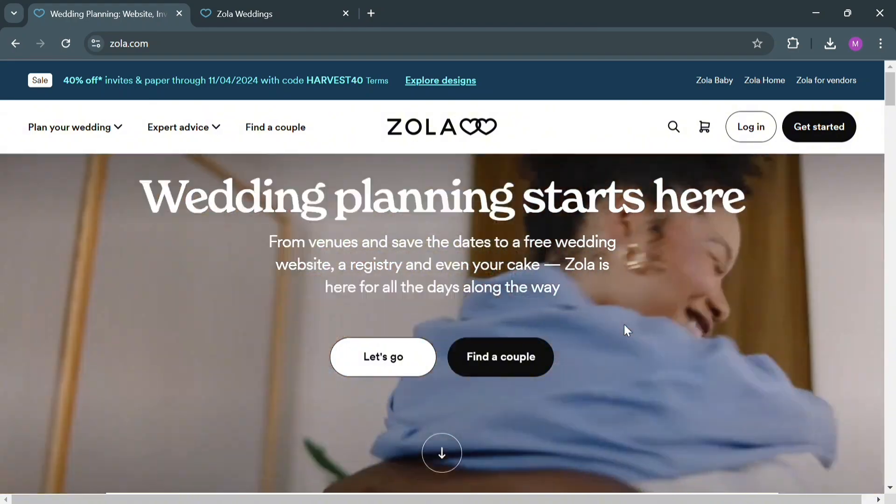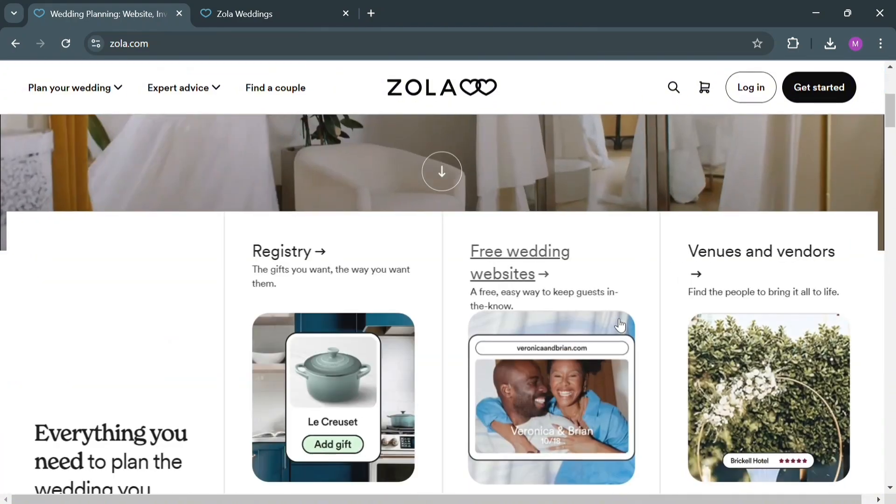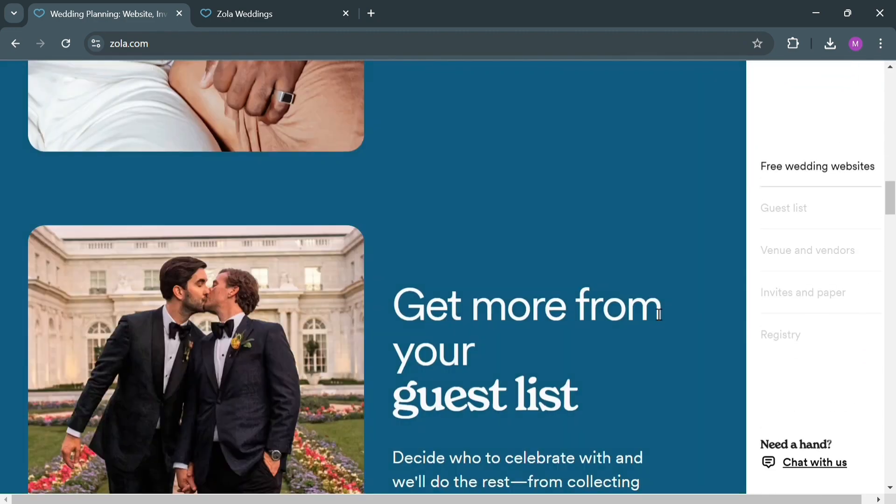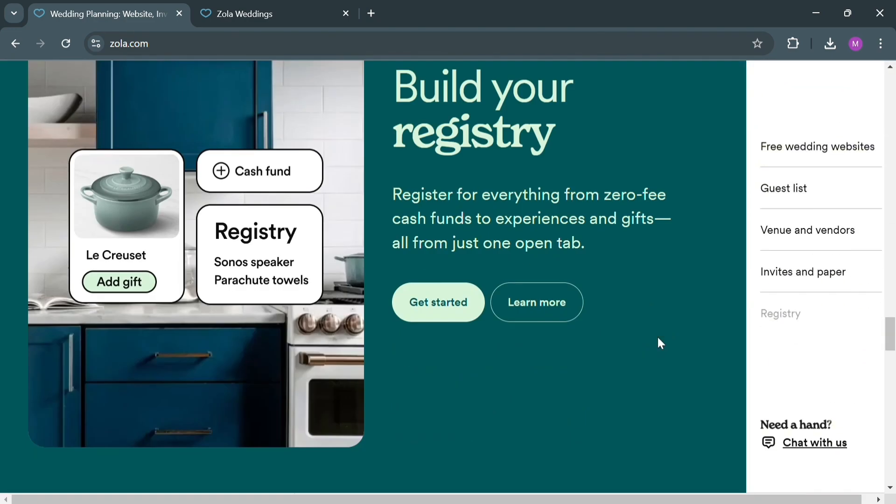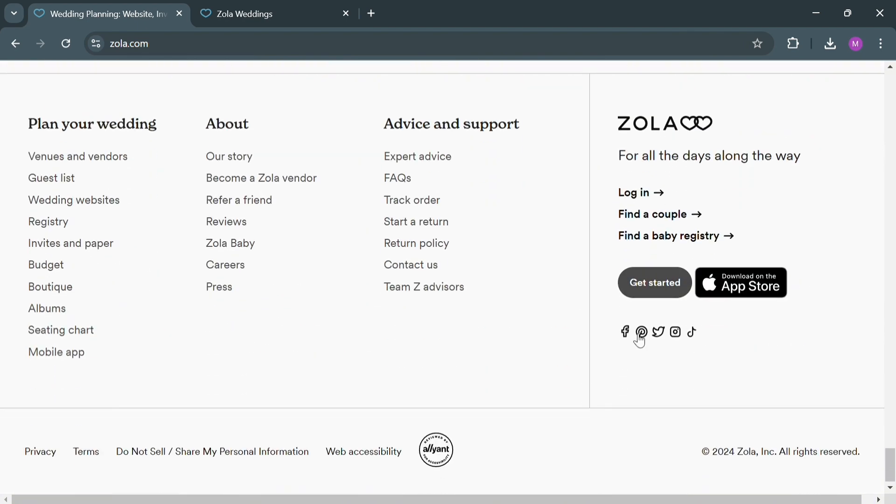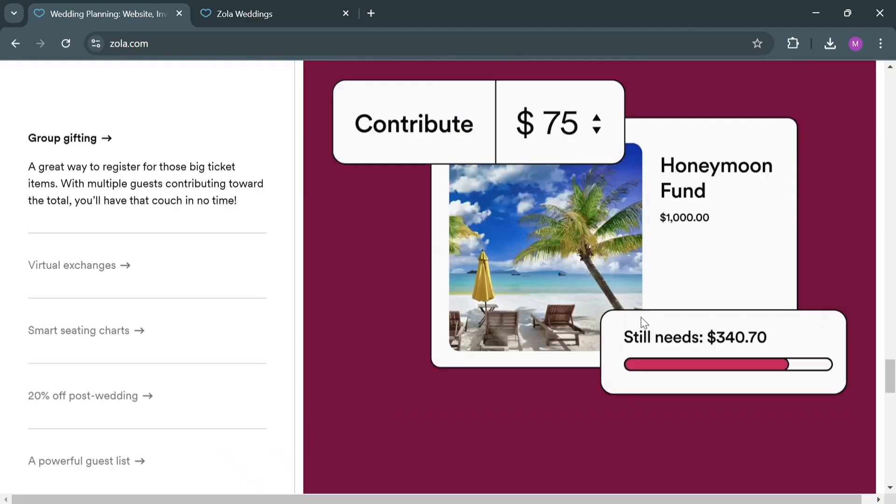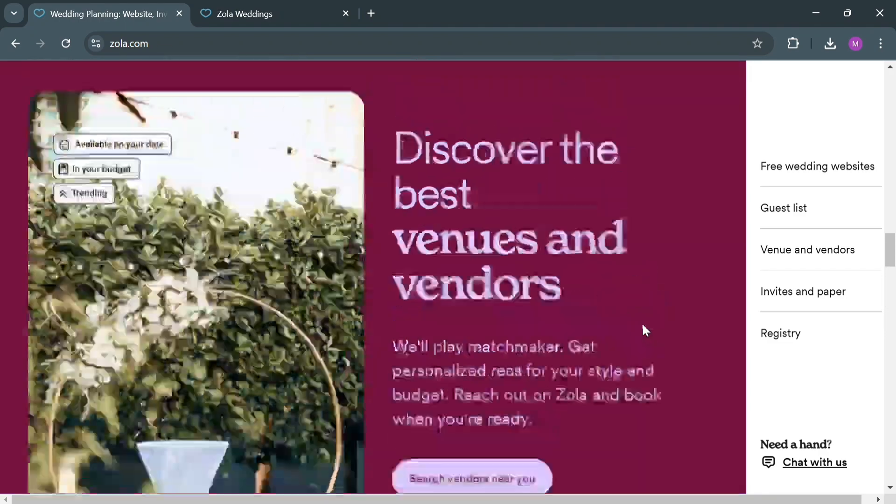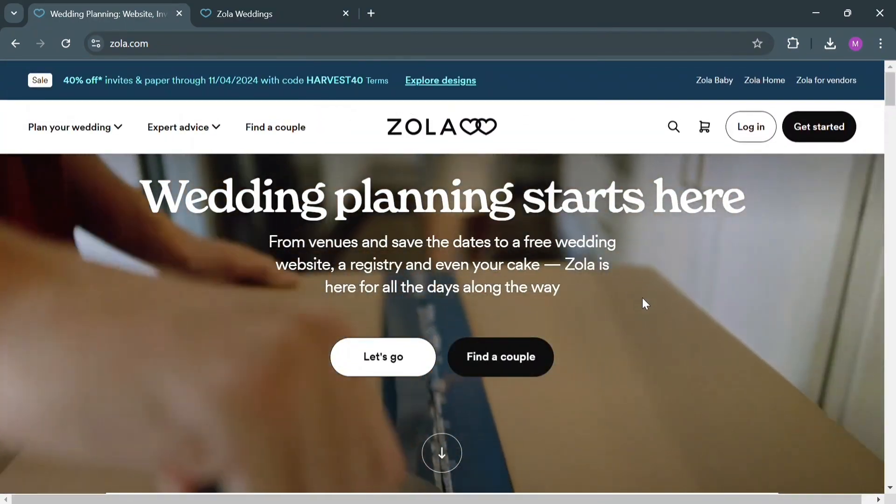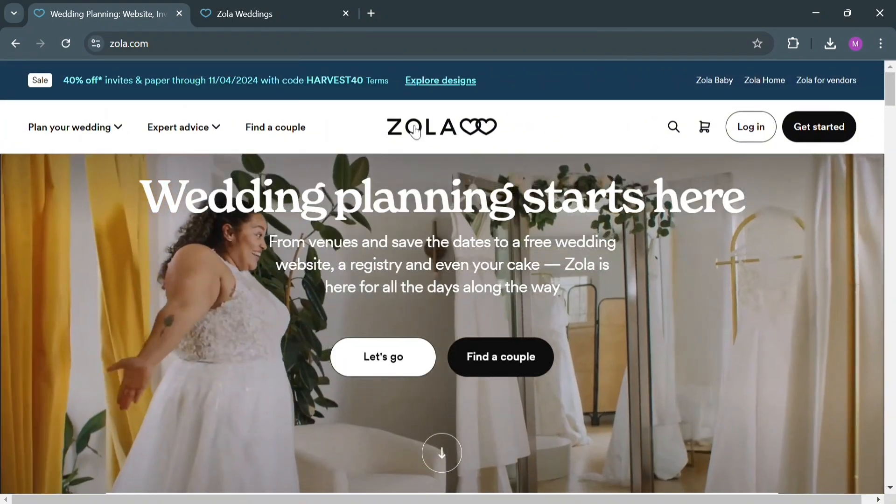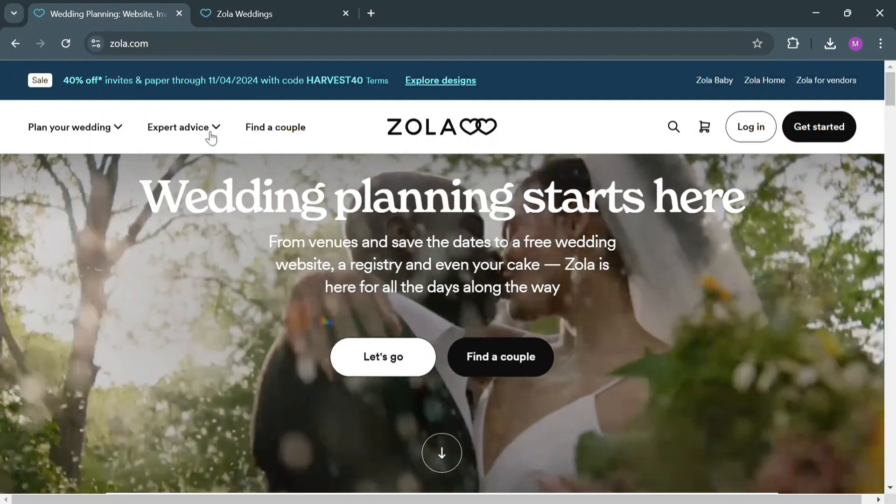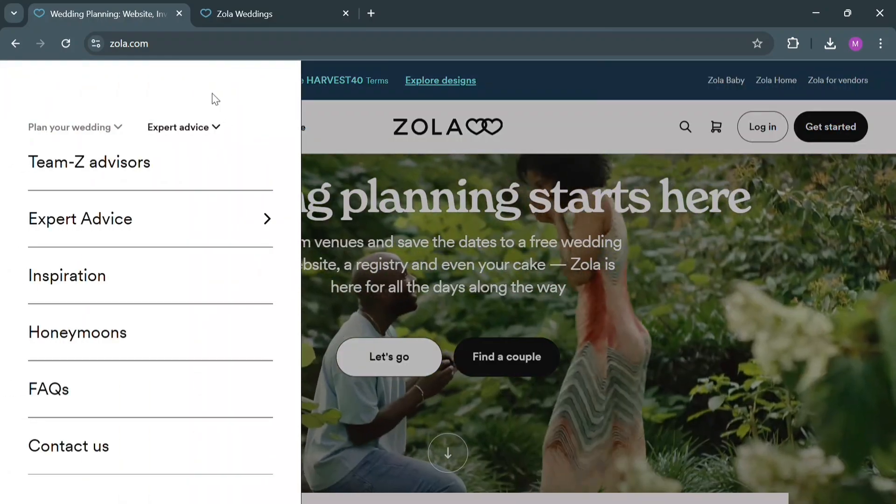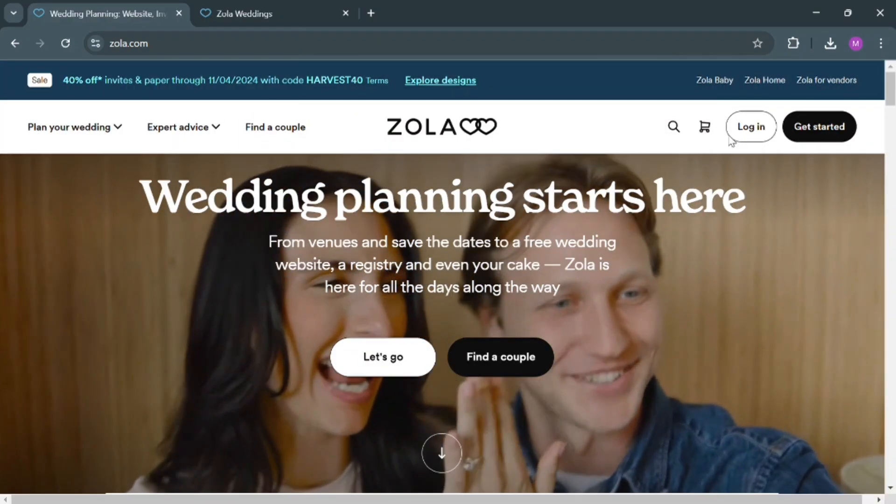But before that, if you don't know what Zola is, it is a comprehensive platform designed to facilitate wedding planning and registry services. It offers a range of features that allow couples to create personalized wedding websites, manage guest lists, and curate gift registries. The website templates provided by Zola are customizable, enabling users to reflect their unique style and story through various design options. In addition to wedding-specific functionalities, Zola also includes planning tools, inspirational content, and a vendor marketplace where couples can connect with service providers.